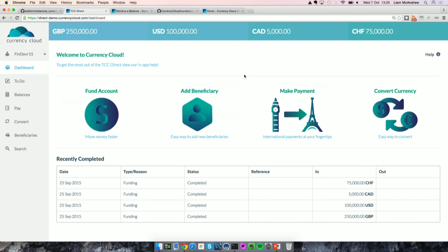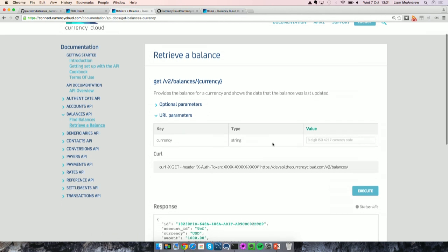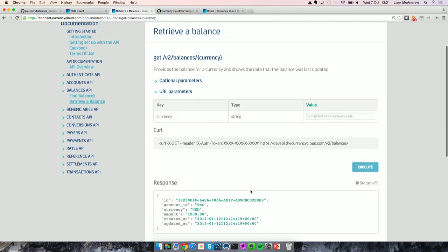I'm going to concentrate on one aspect of what you can see on screen — the balances at the top. Currency Cloud allows you to fund multi-currency balances from which you can make local and international payments. From the RAML that we've generated, we've been able to create some interactive documentation available on our developer center. What you can see on screen now is the documentation of how you would retrieve a balance from the Currency Cloud system — it shows the URL you need to hit and the parameter you need to supply. You just need to pass across a simple currency code, and it will return the response.